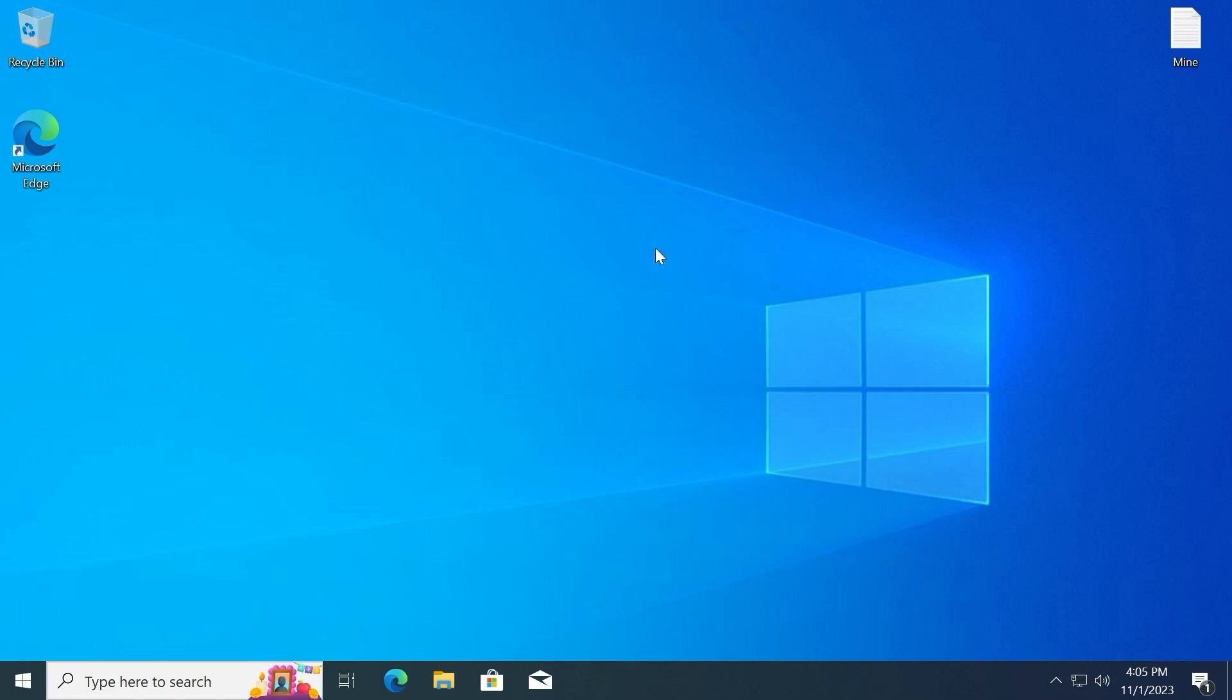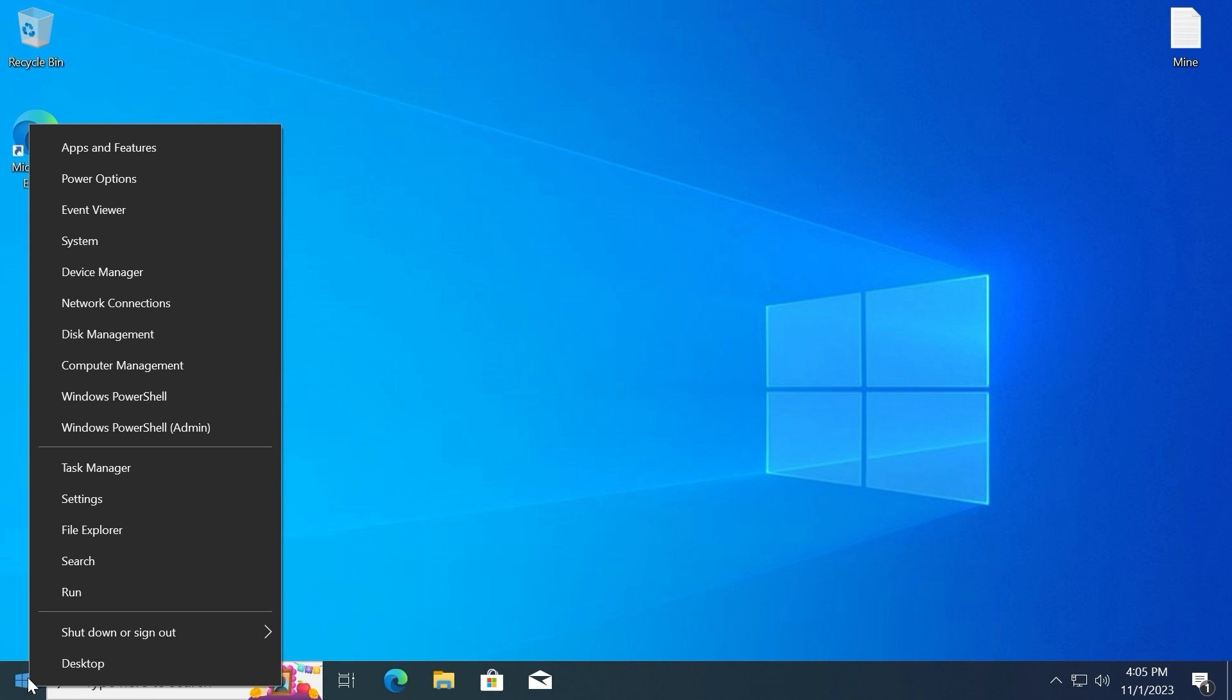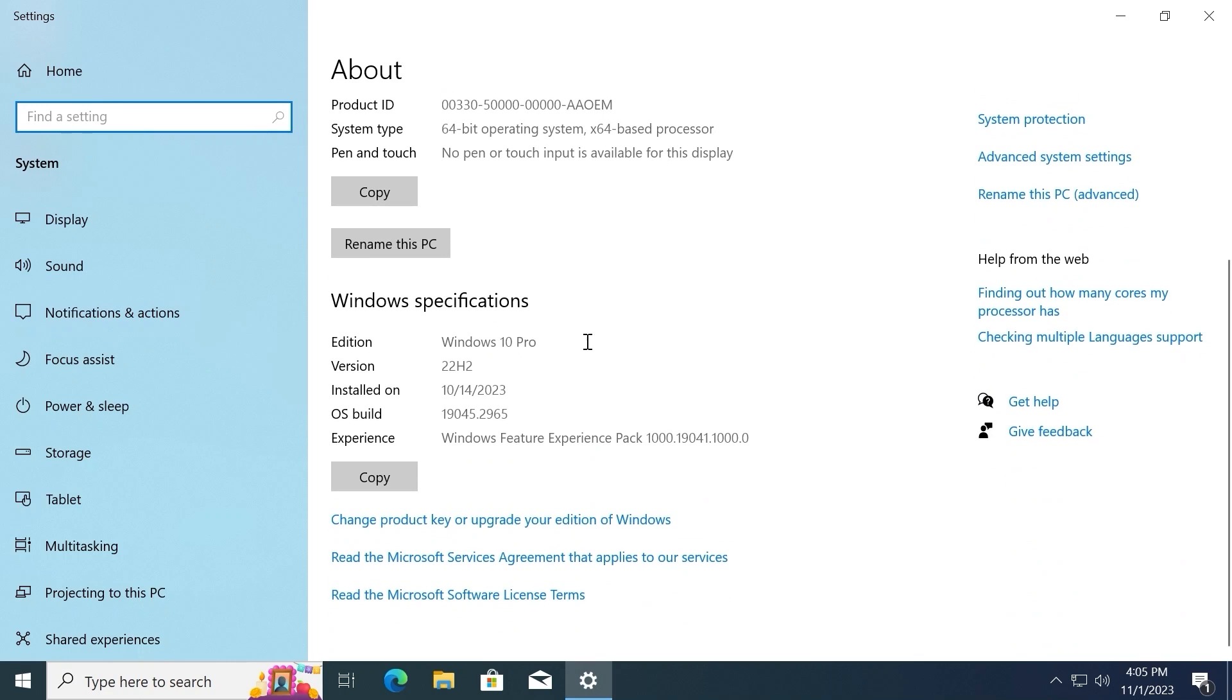And here we go. We are in Windows 10. Right now I will show you the version of Windows 10. I will click on the right mouse button and select system. Scroll down a little bit. As you can see, I have Windows 10 Pro 22H2 version.